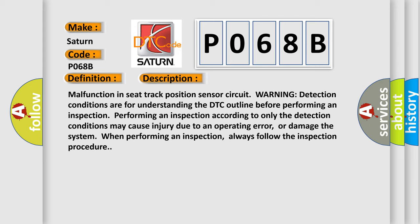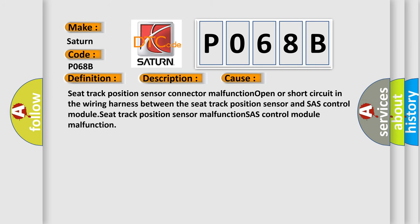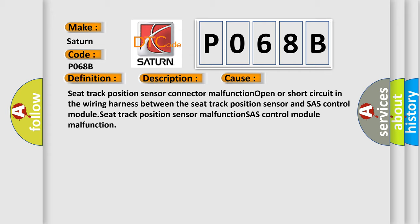This diagnostic error occurs most often in these cases: Seat Track Position Sensor Connector Malfunction; Open or short circuit in the wiring harness between the seat track position sensor and SAS control module; Seat Track Position Sensor Malfunction; SAS Control Module Malfunction. The Airbag Reset website aims to provide information in 52 languages.